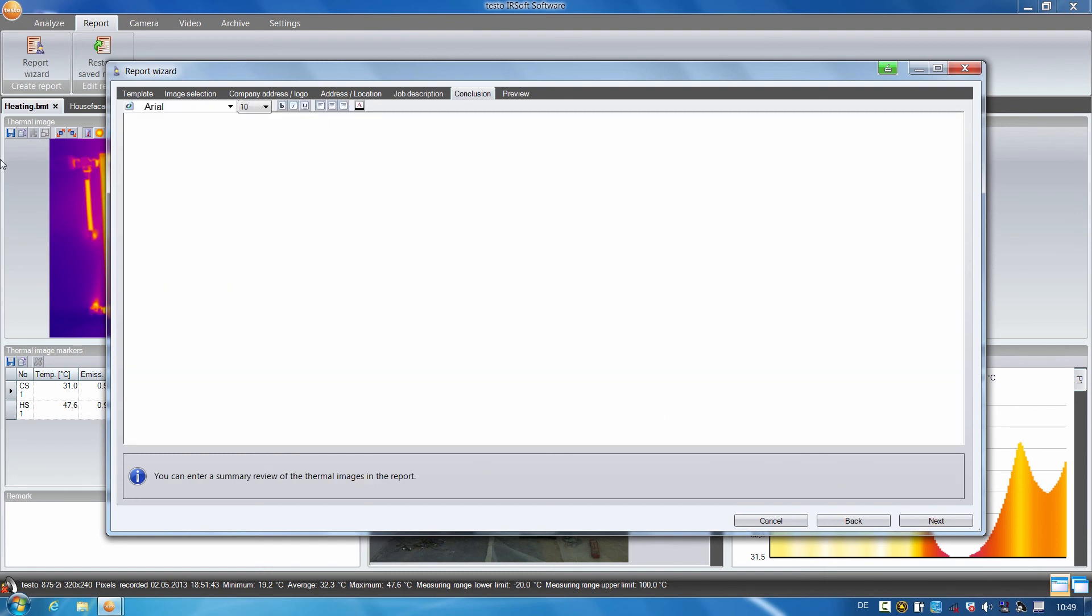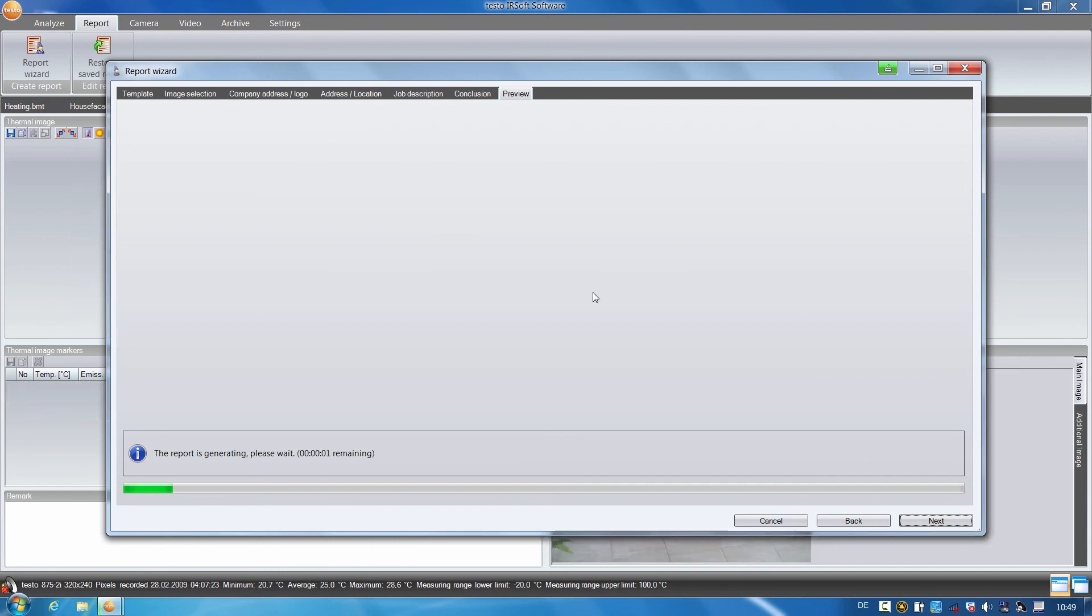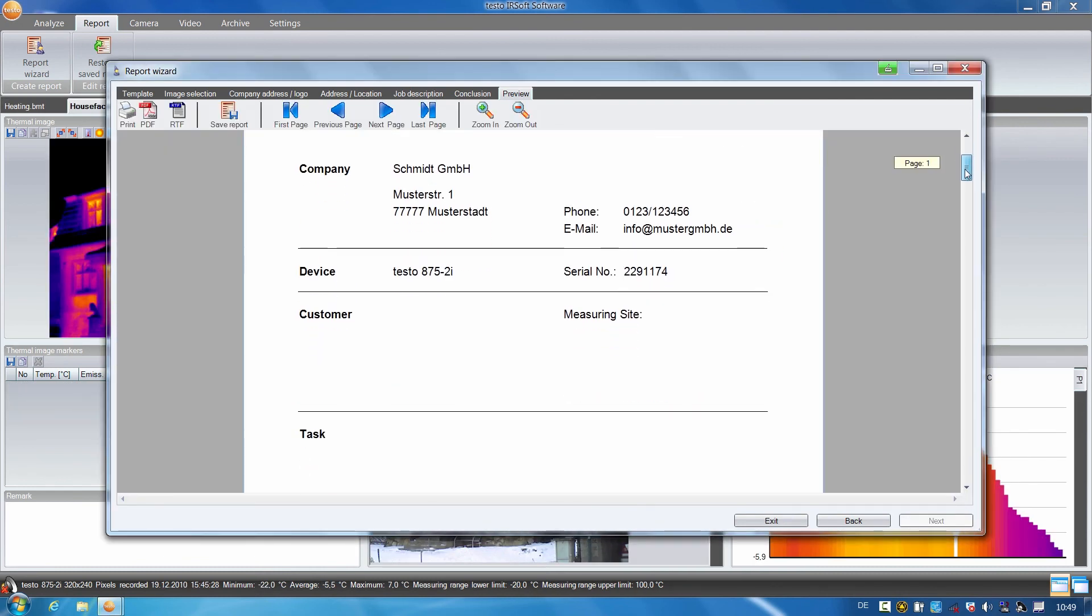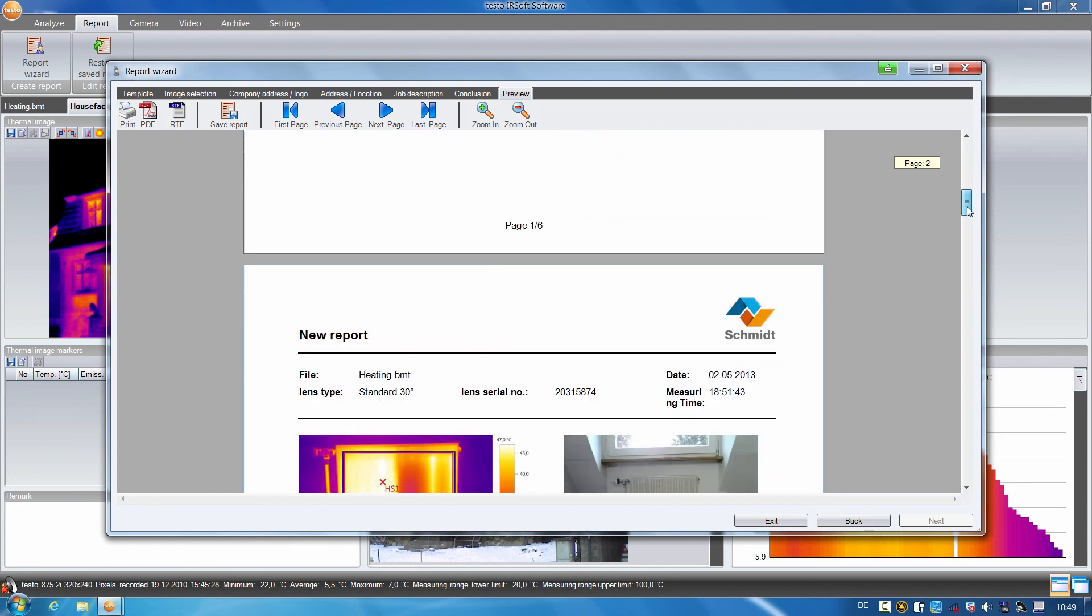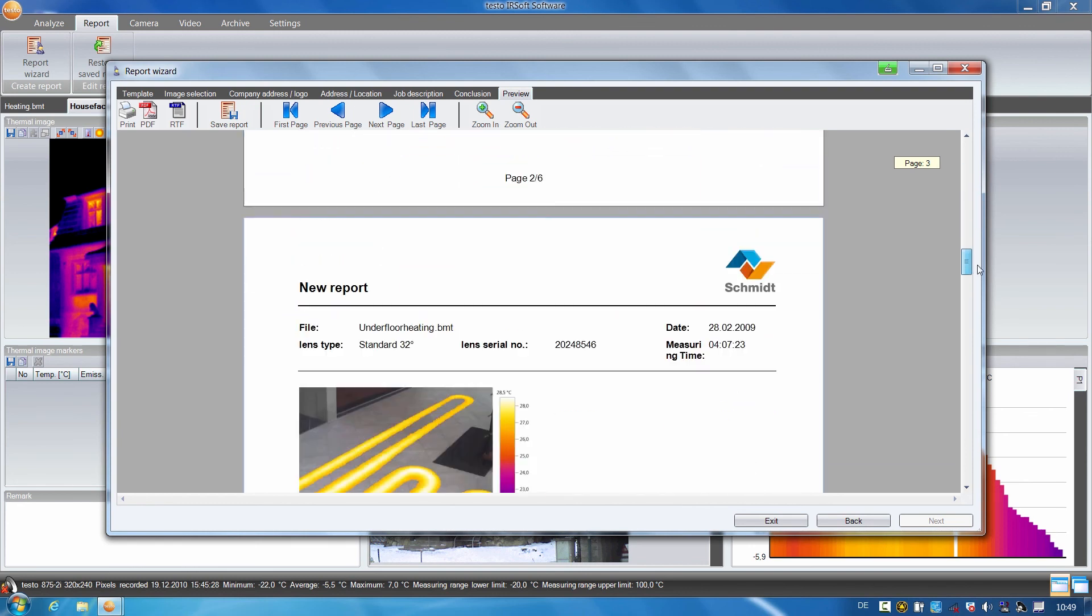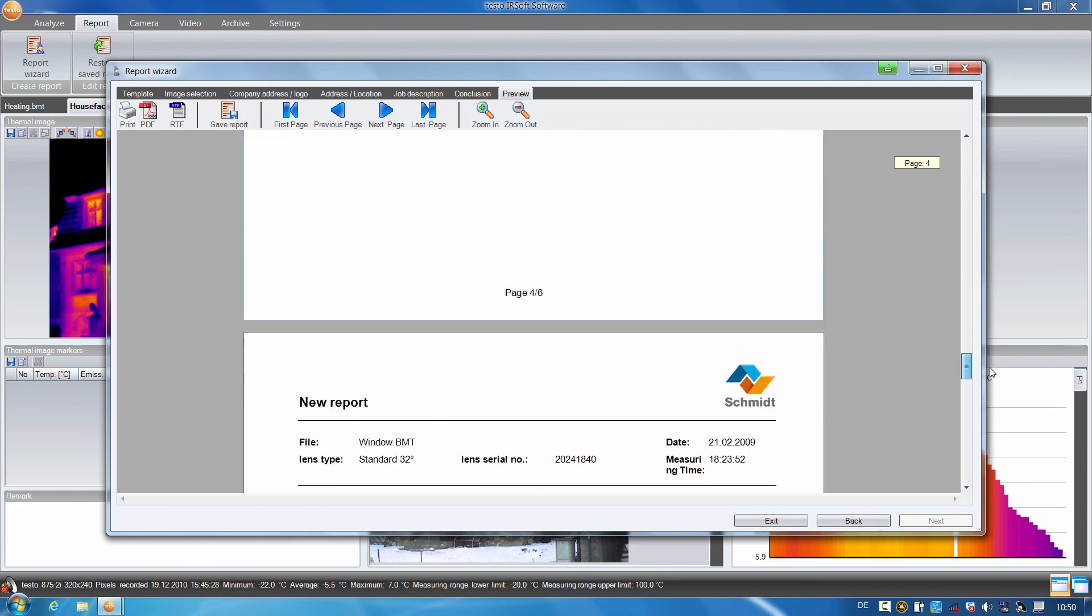I then click on Next and a preview of the report is shown. As you can see here, all images and the corresponding information are visible.